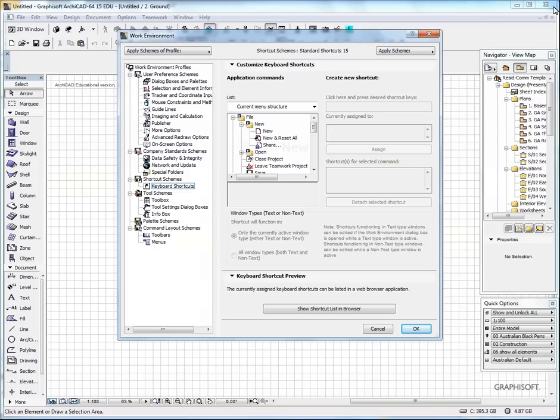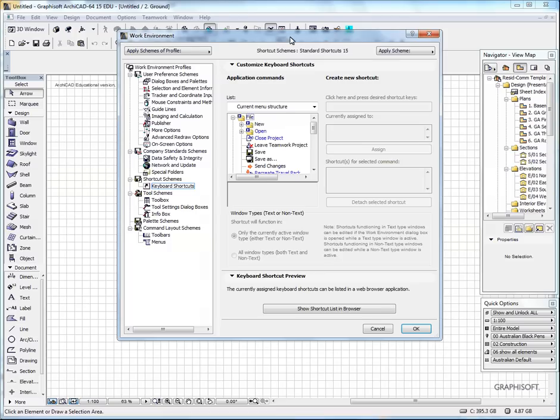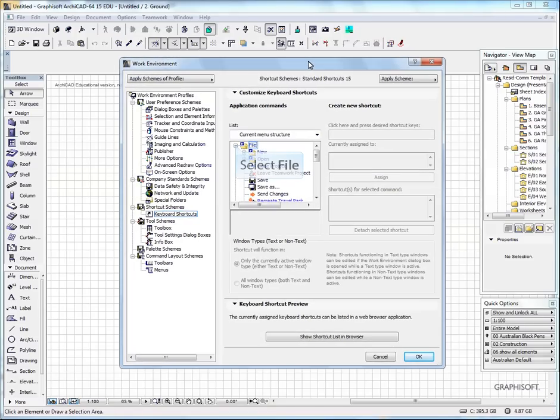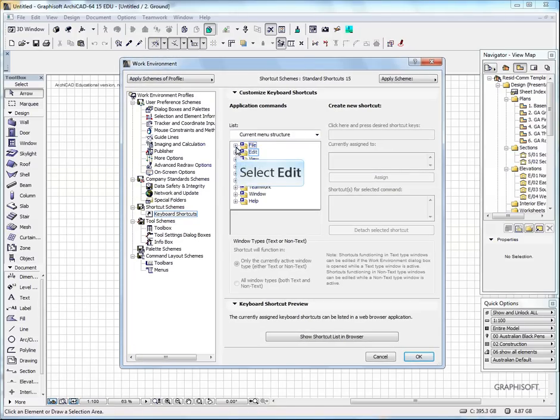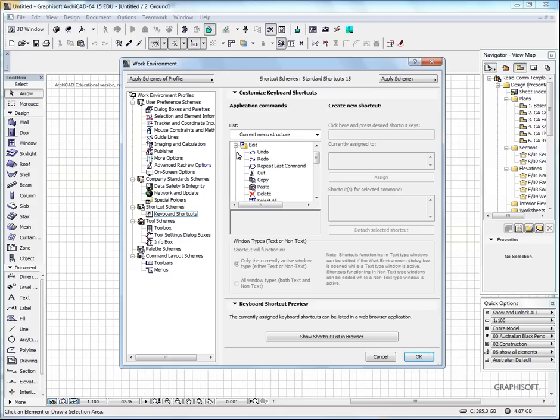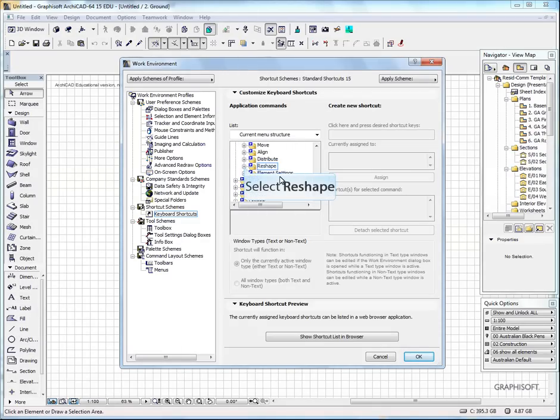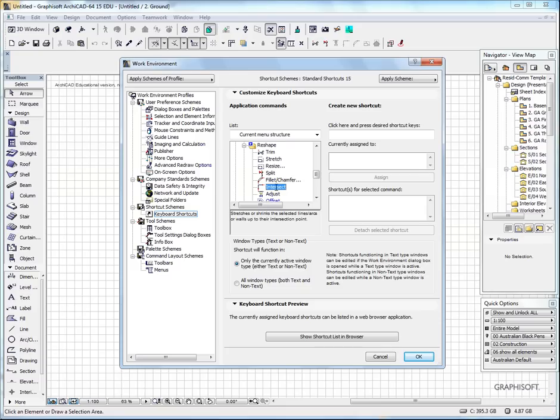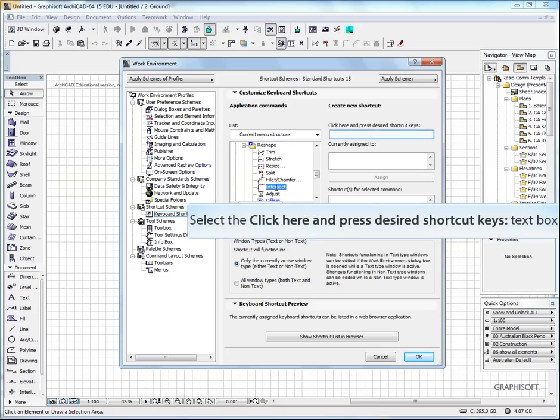If you want to create your own shortcuts, for example, there's one command I constantly use called the Intersect Tool. I'll find that under the Edit pull-down menu. If I go to Edit, it's under Reshape, and it's called Intersect. As you see, there is nothing assigned to it. So you can assign shortcut keys to particular commands.